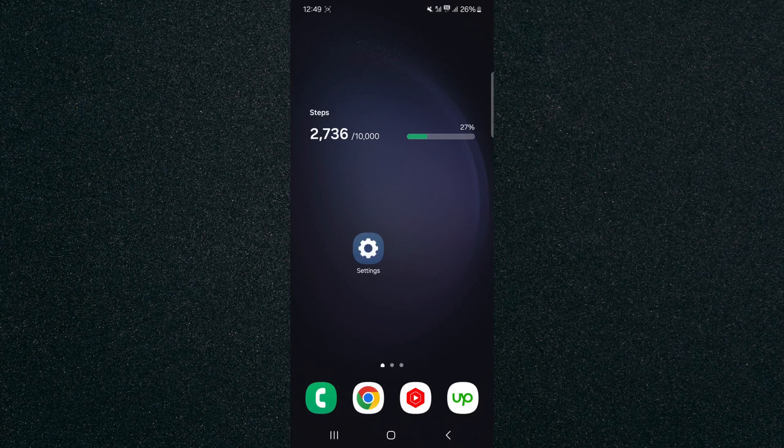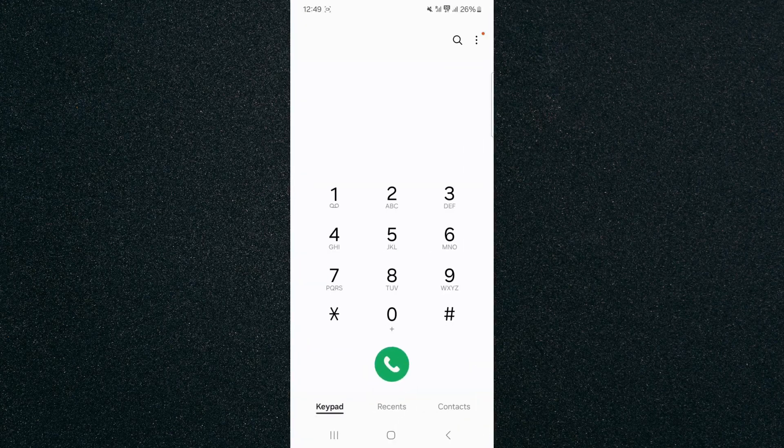The first thing to do is find the Phone application. As you can see, mine is in the bottom left corner of the screen, and it is this green application. Tap on that, and right now I am on the keypad section.